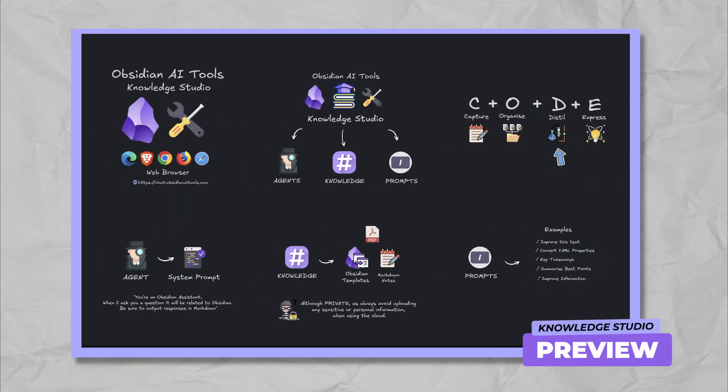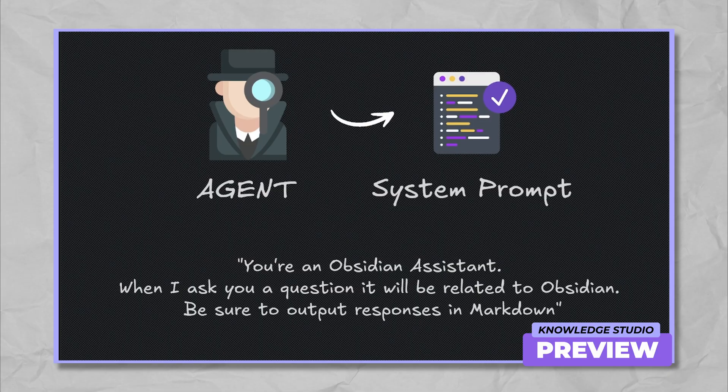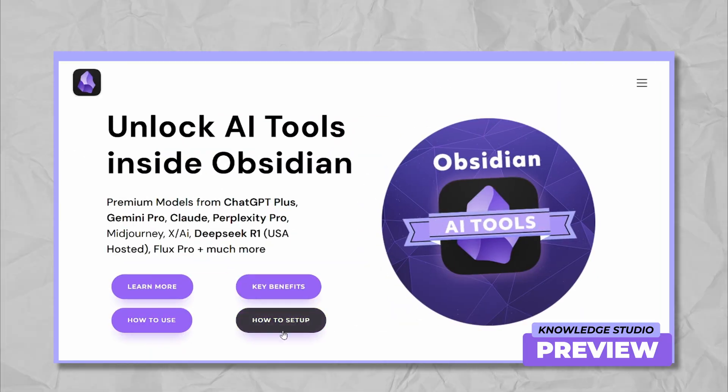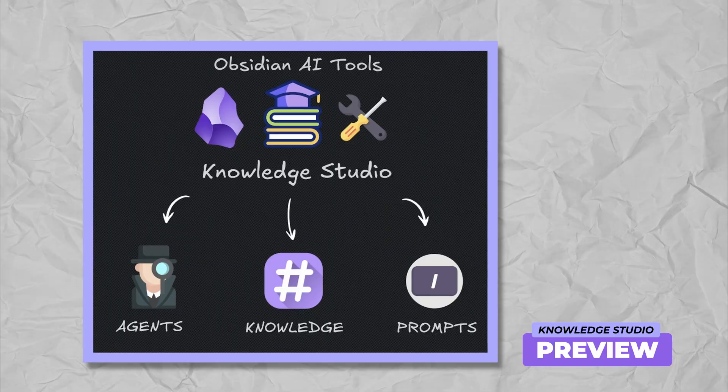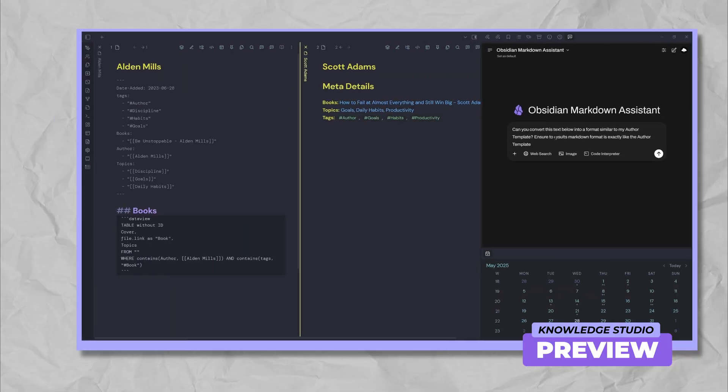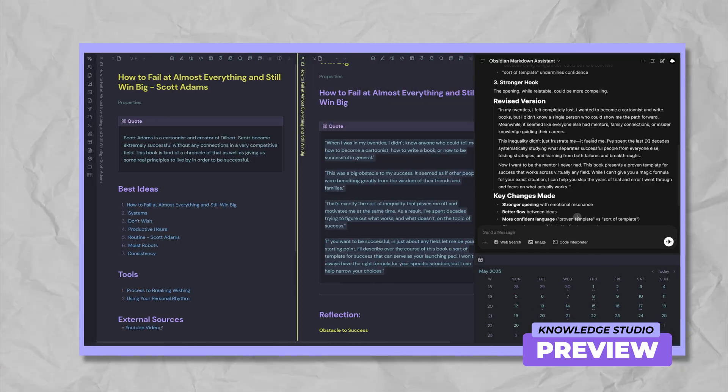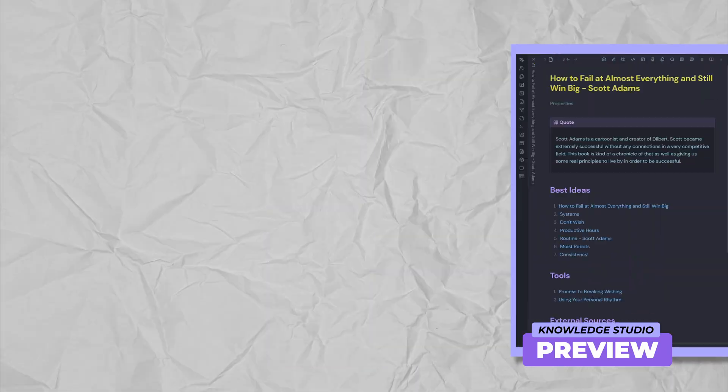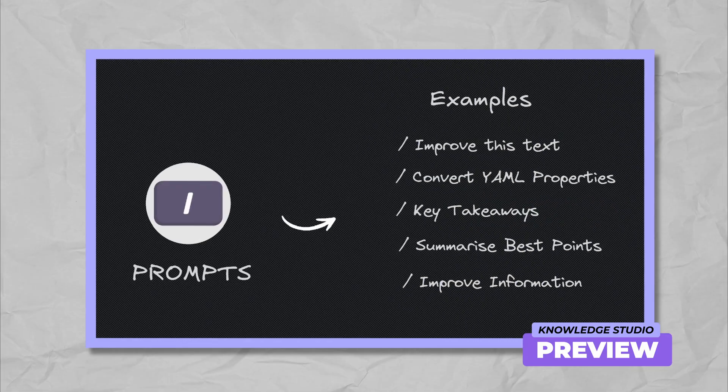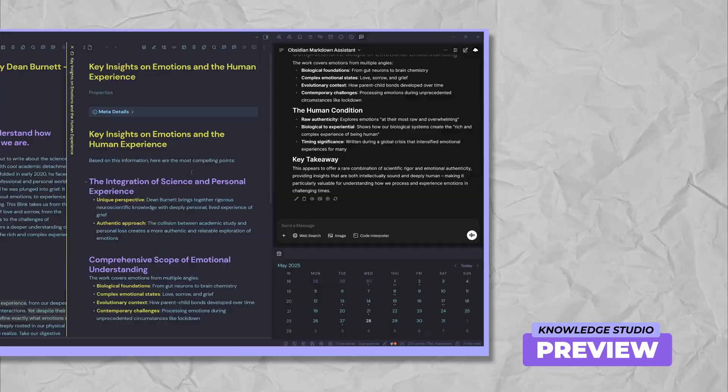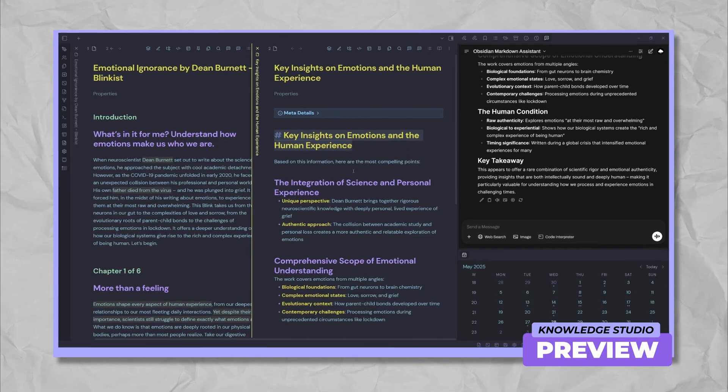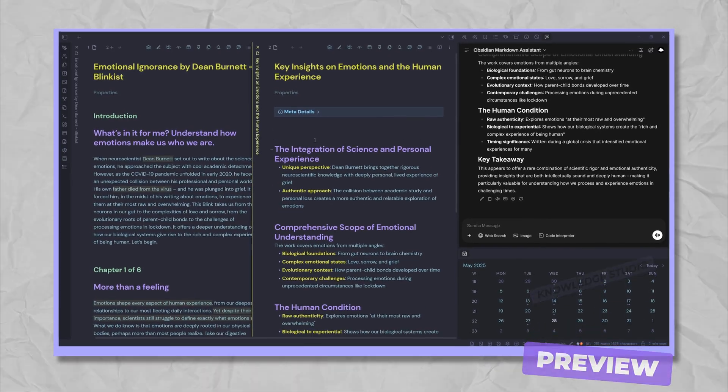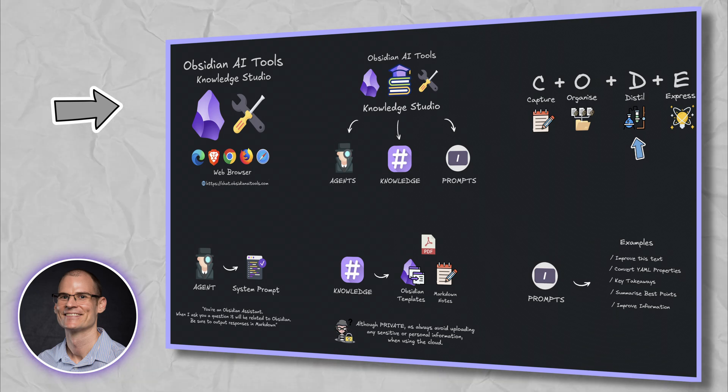Hi, I'm Paul and in today's video, I'll show you how to use an AI agent within Knowledge Studio using Obsidian AI tools. First, I'll explain what the Knowledge Studio is and then walk you through practical examples of how you can integrate this powerful tool into your Obsidian Vault.